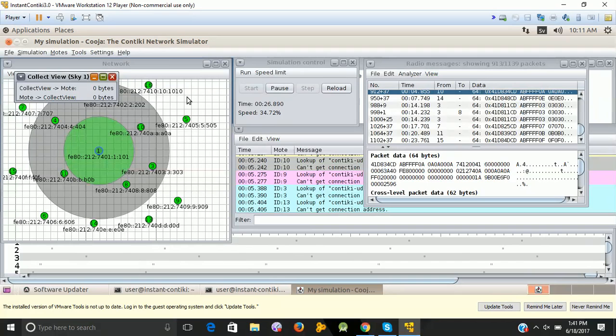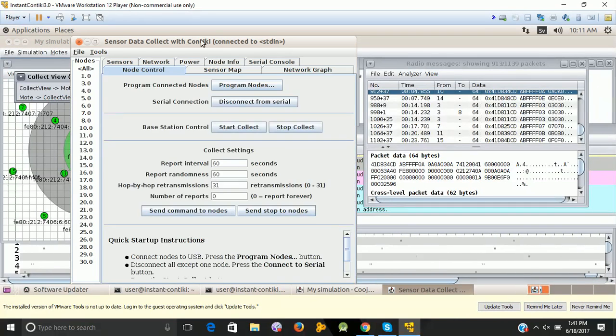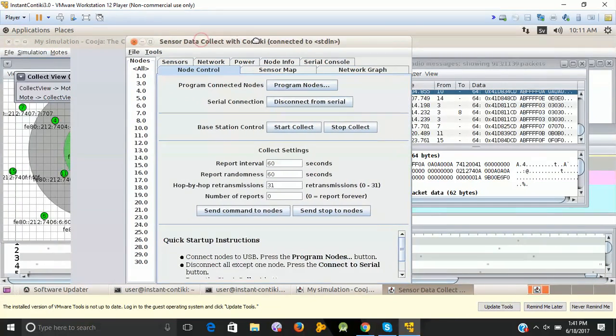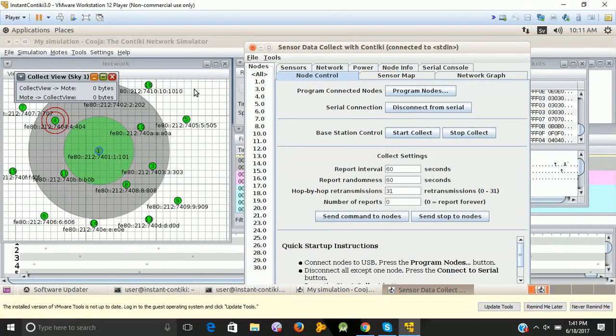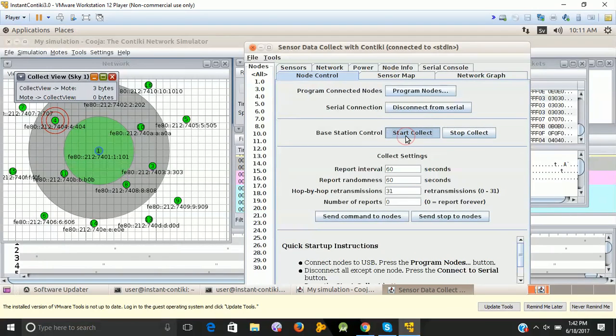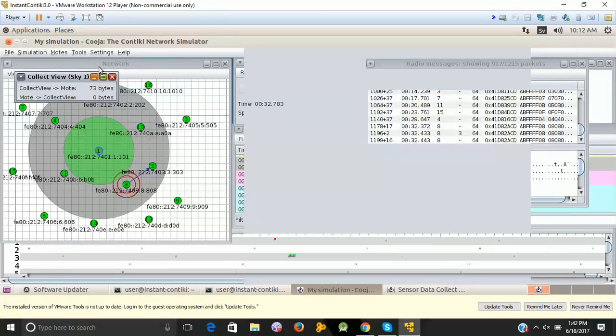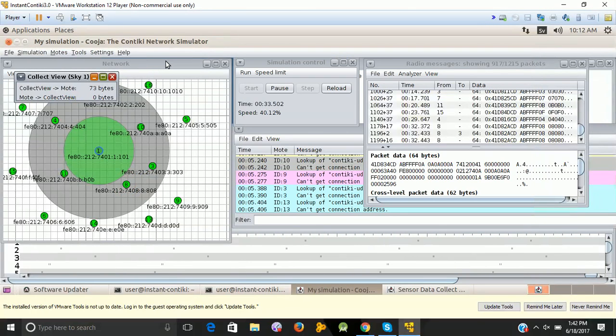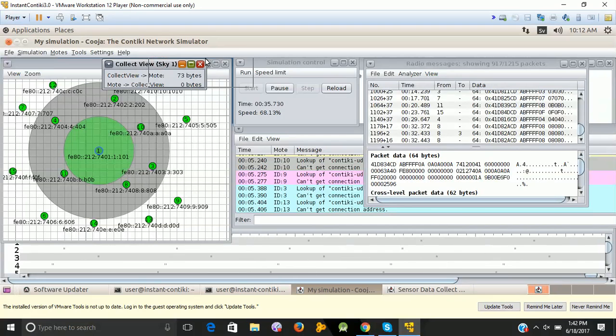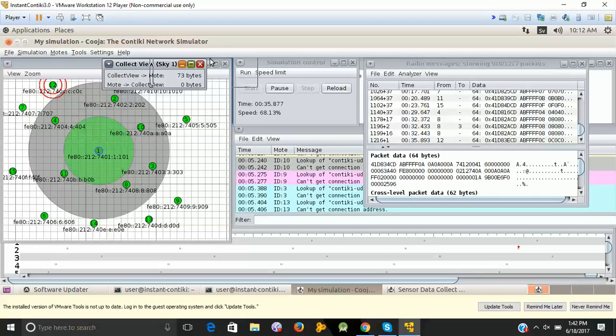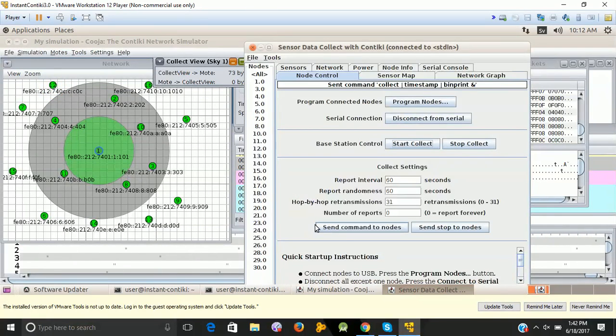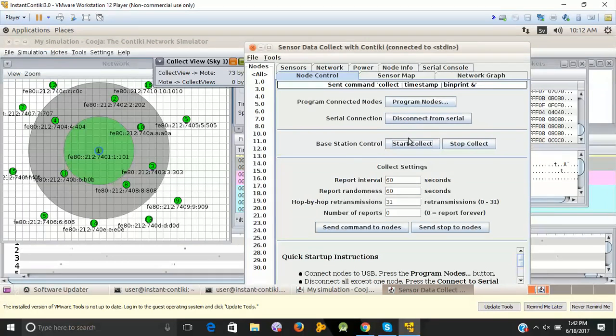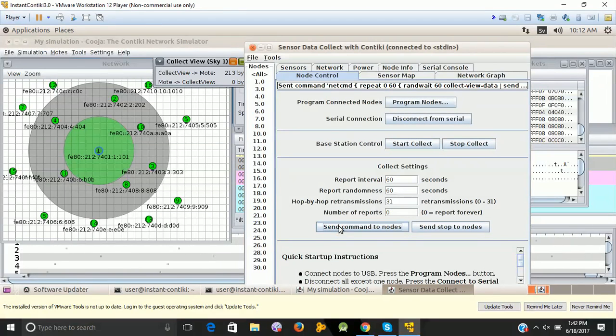To create a new simulation in this Cooja Simulator, we just start with going to motes. Because simulation can be started by adding the motes. We add motes, create new mote type. We have different types of motes available here. Some of them support MSP430. Telos B mote is not there, so I can select anyone. Suppose I select the Sky mote.